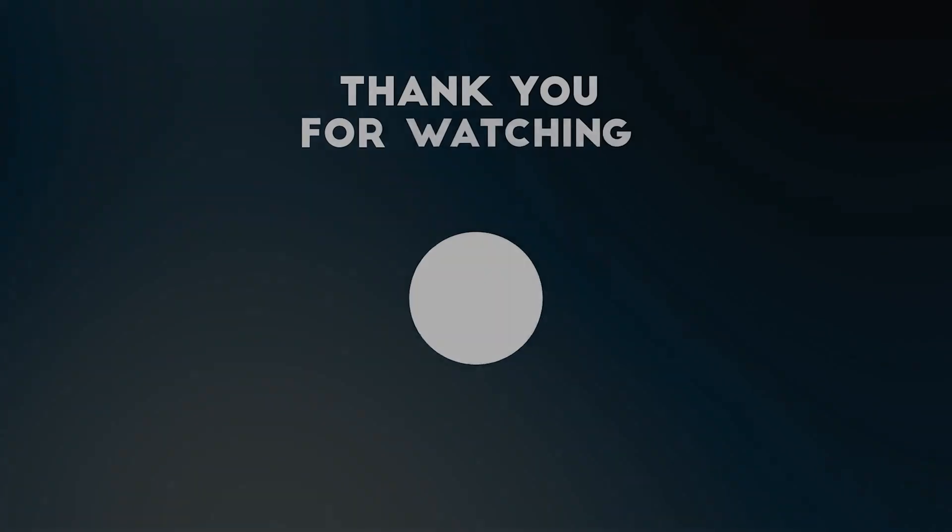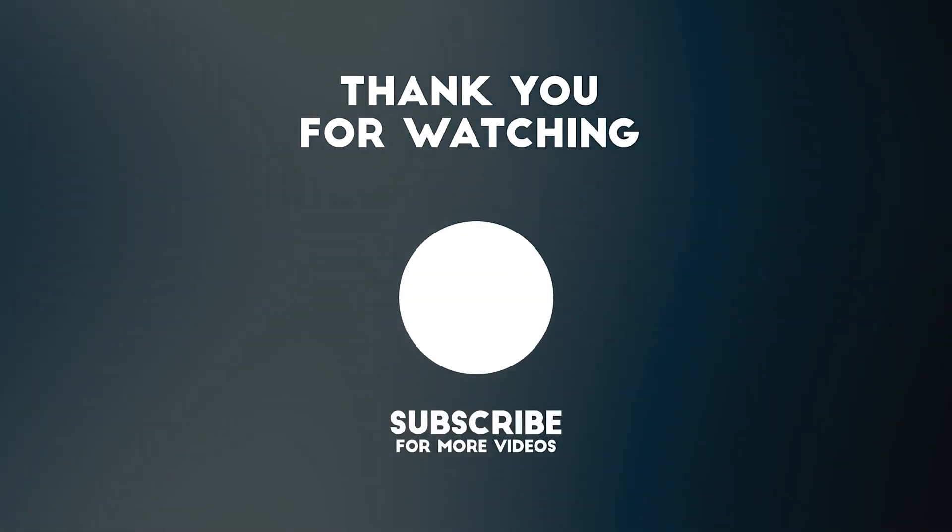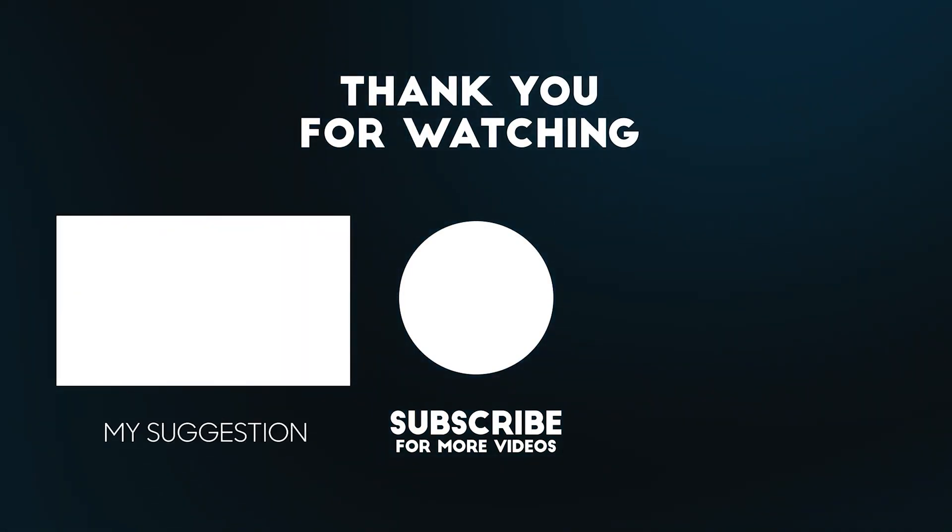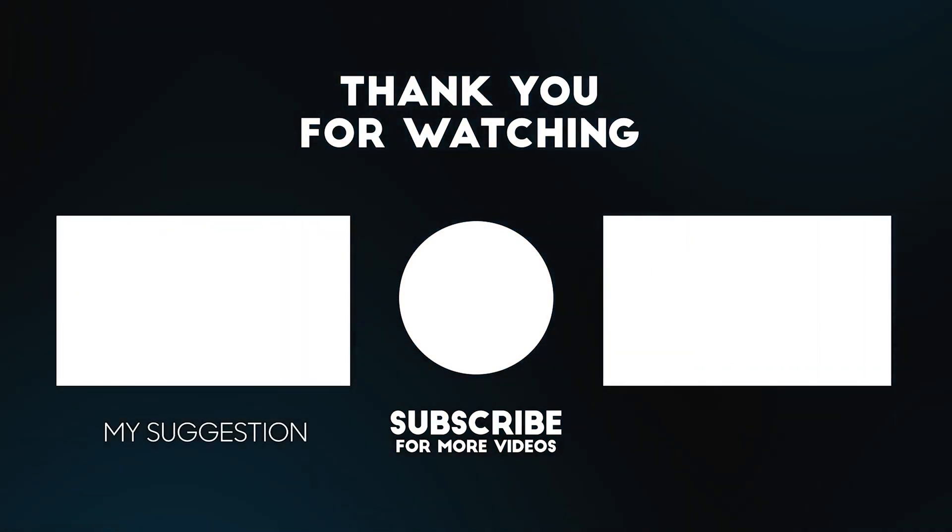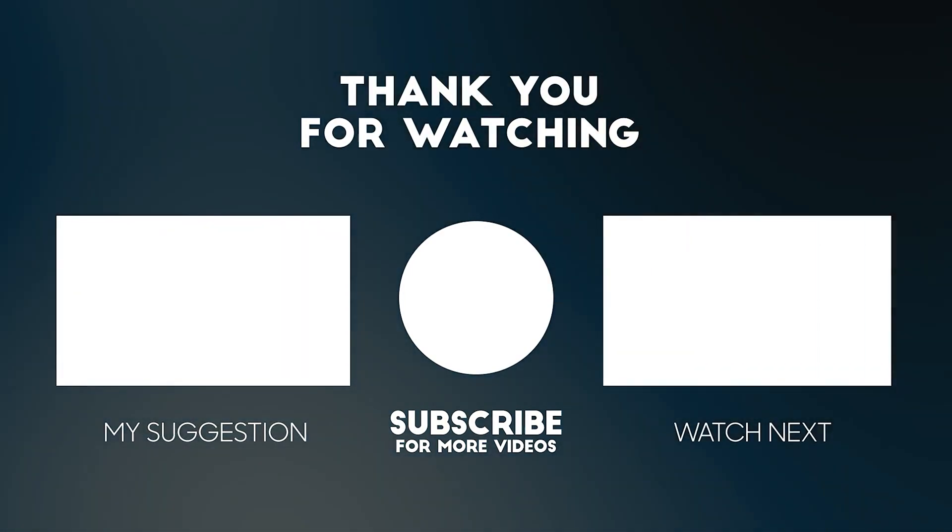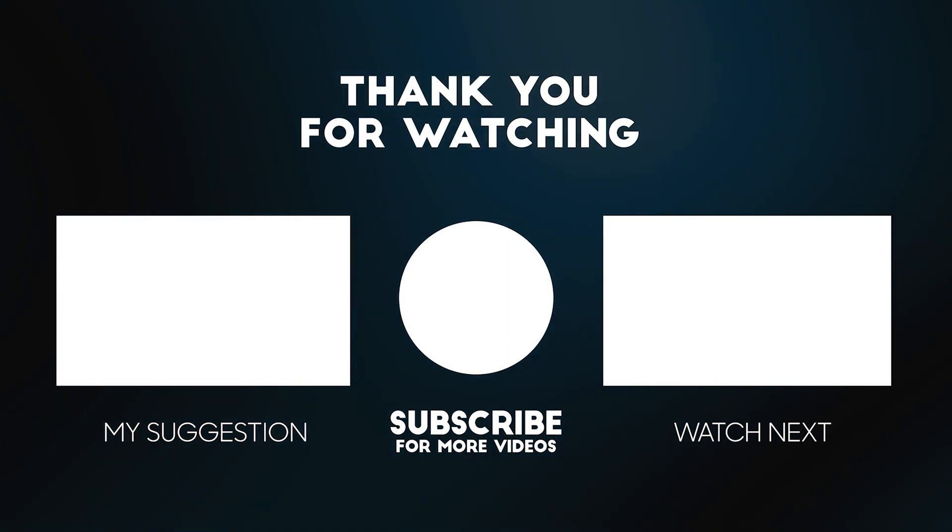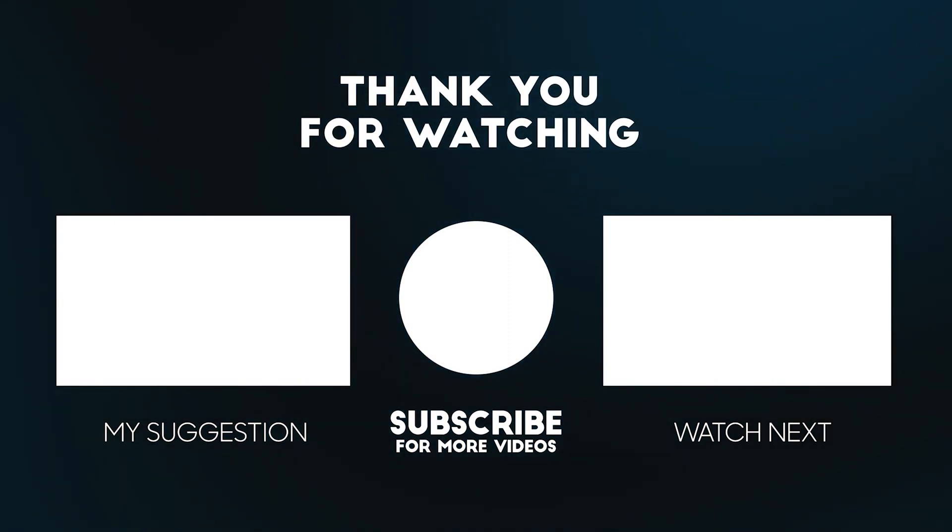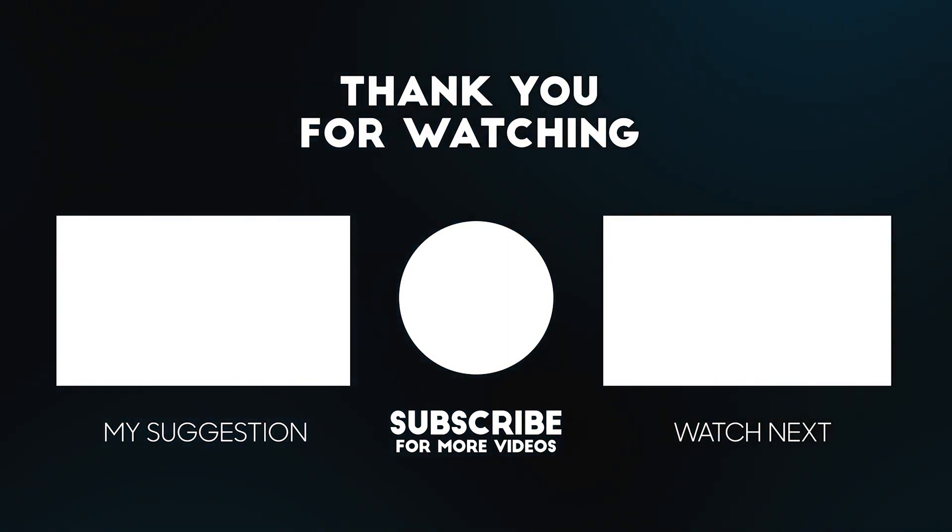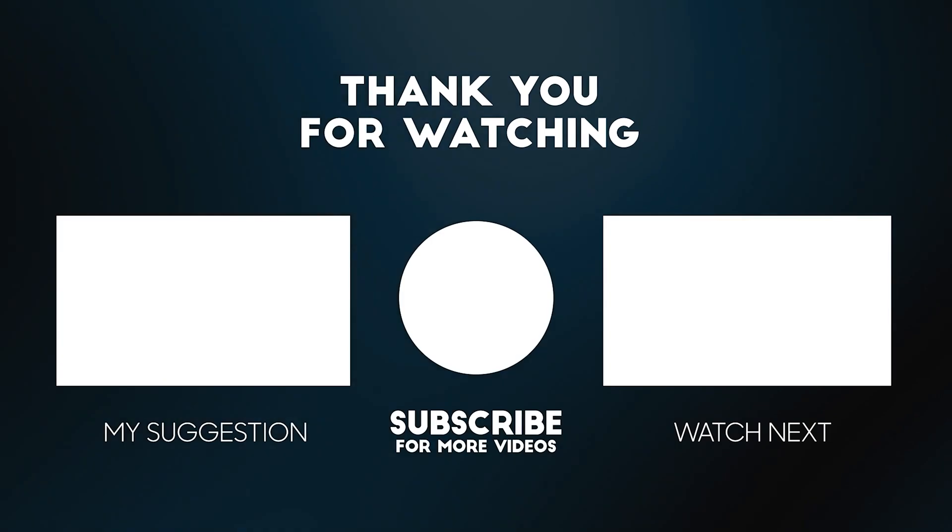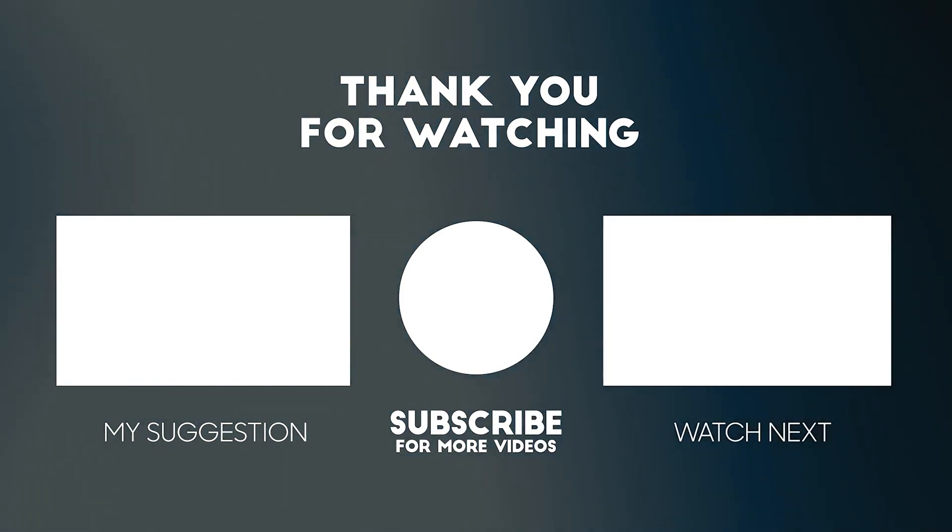I hope you enjoyed this video. Thanks for watching. Let me know if you have any questions about DarkBert or other language models. I'll be happy to answer them in the comments below. Stay tuned for more videos on tech and AI.